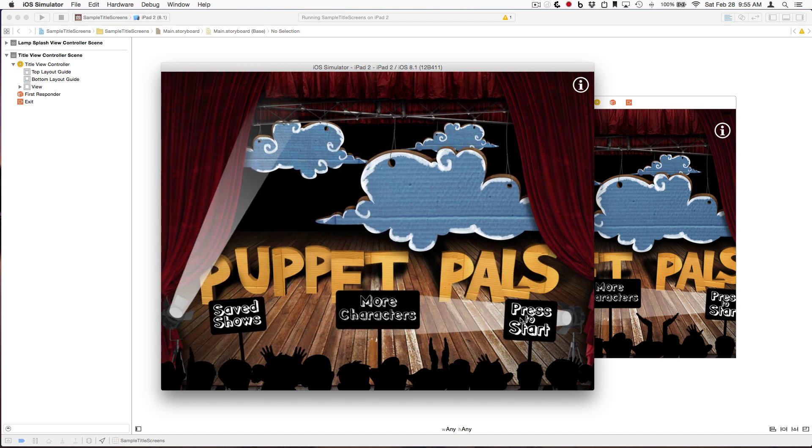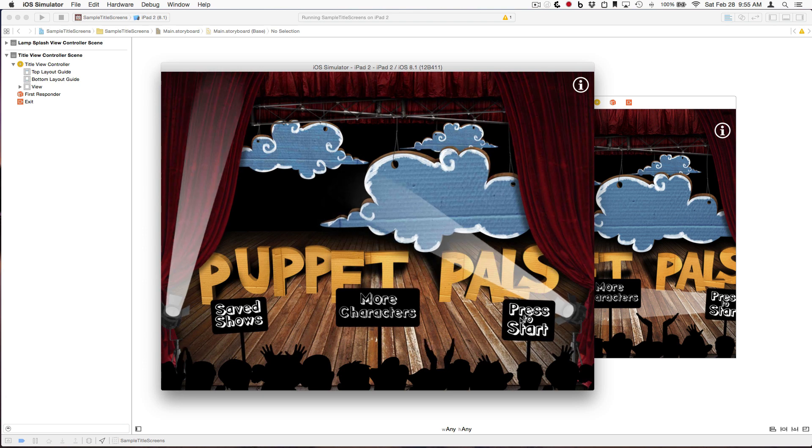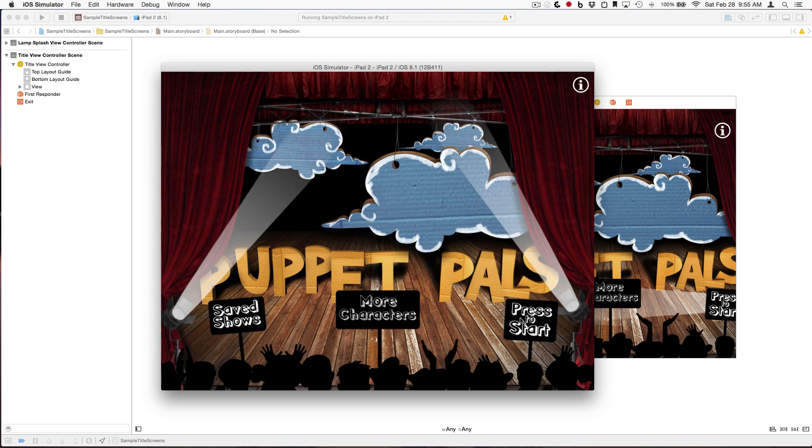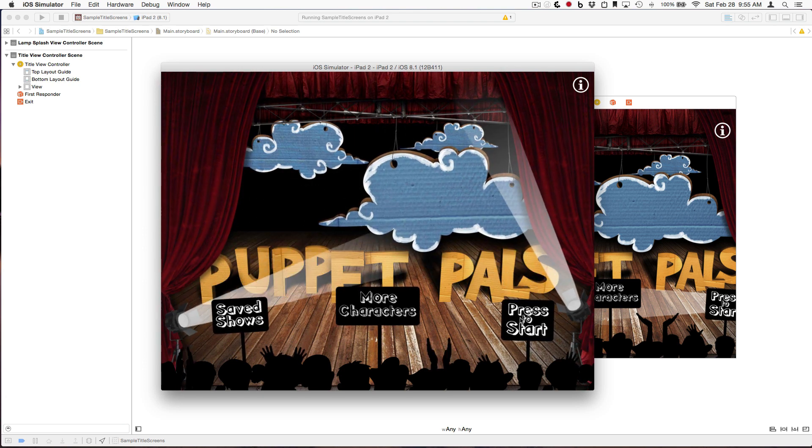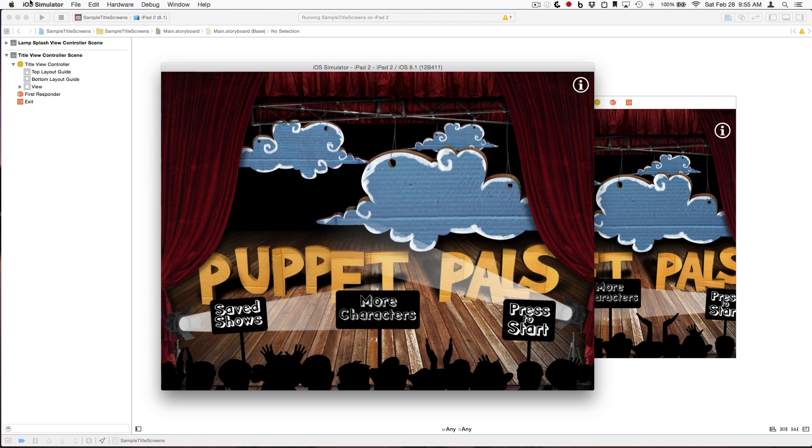These signs down here are not currently buttons. Because they were created in Core Animator, they're actually UI image views. So, we'll go over how we can turn these into functioning buttons.